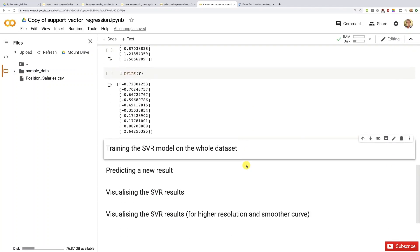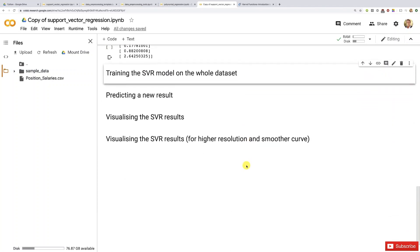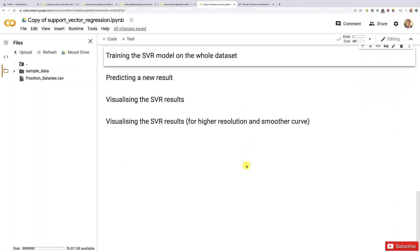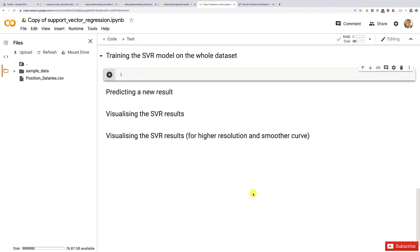Alright, so let's train that SVR model on the whole dataset because we did not do a split of the dataset between training and test sets. So let's create a new code cell and now let's build the SVR model in the most efficient way.